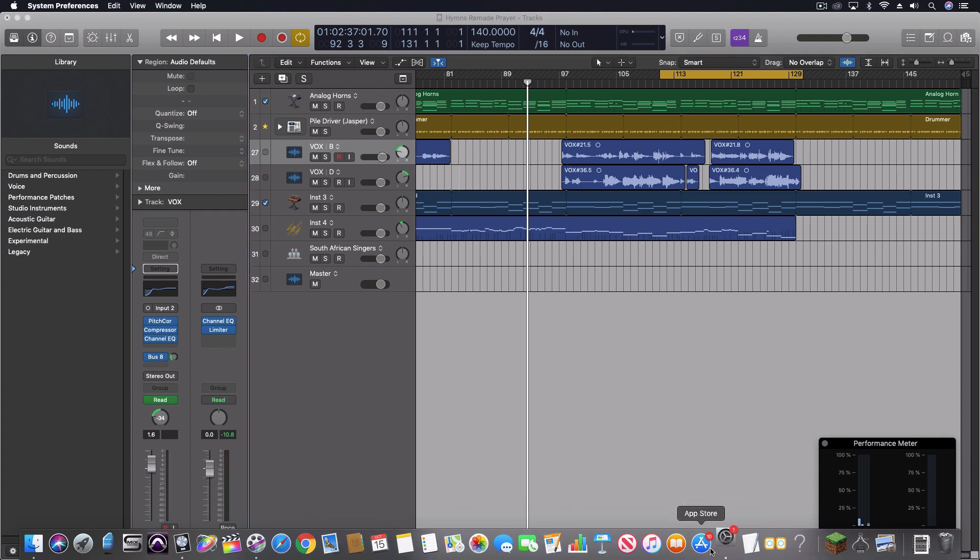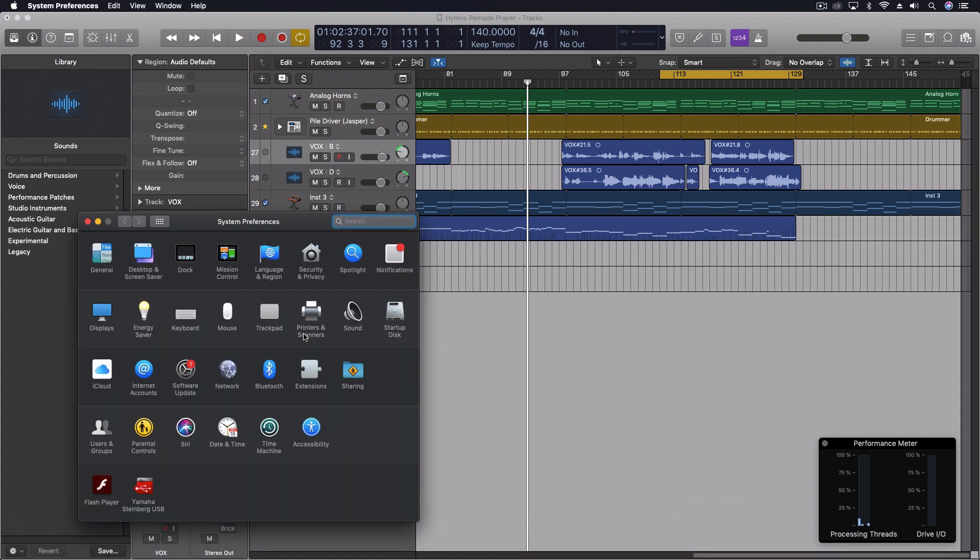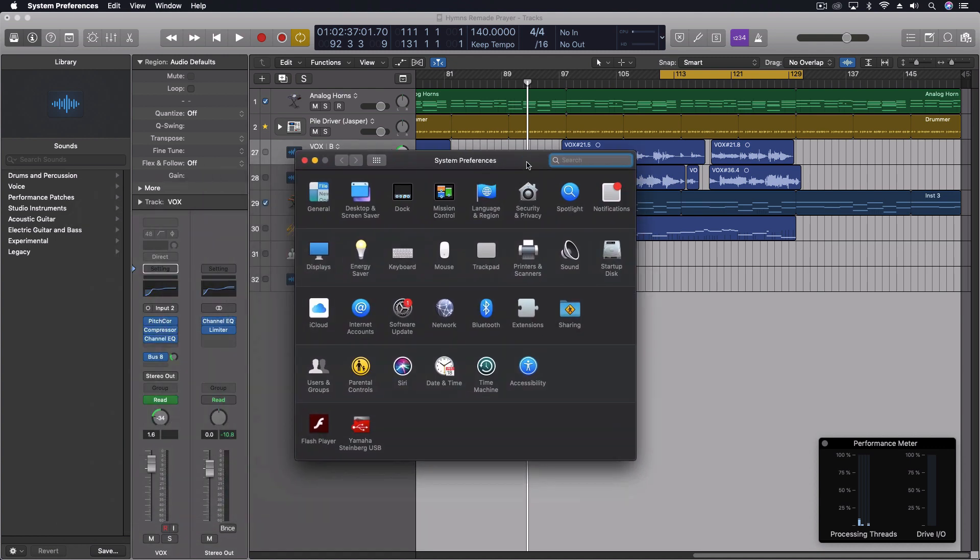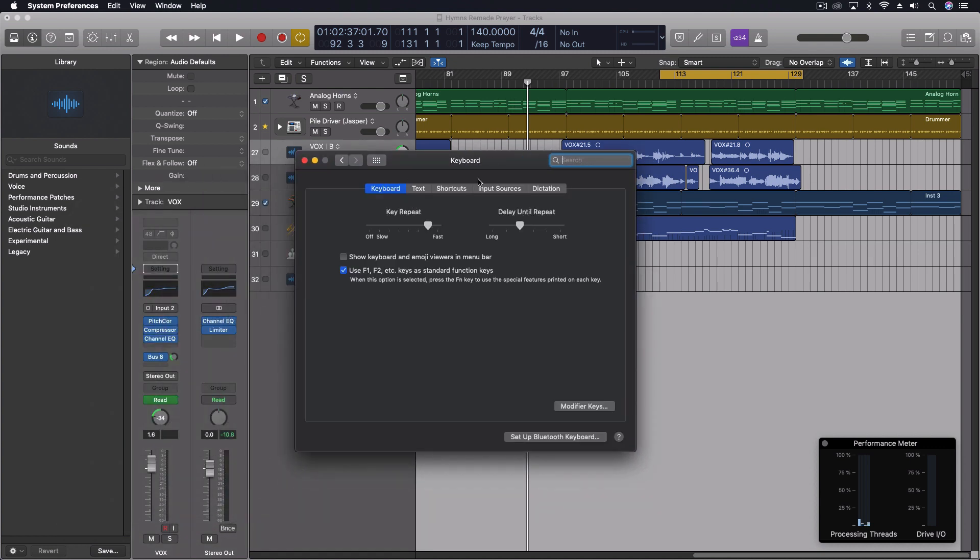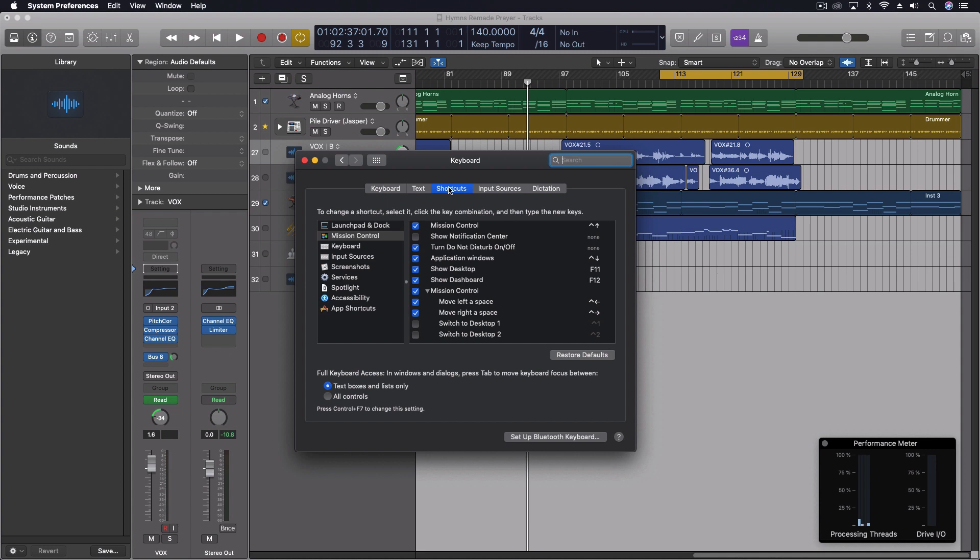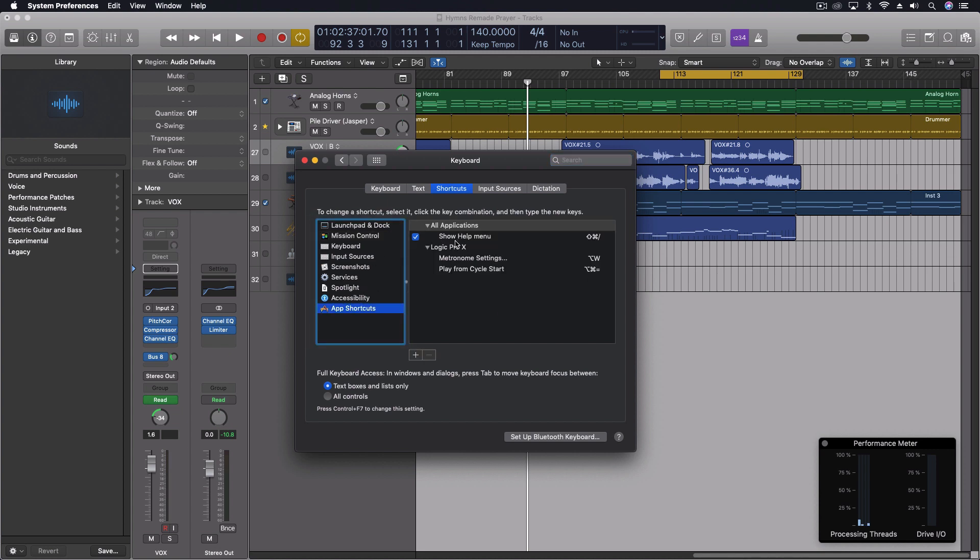Go into your system preferences. Under keyboard, so we'll go to keyboard, under shortcuts, then we'll go to app shortcuts. You can see under logic pro, I added play from cycle start to command option equals.